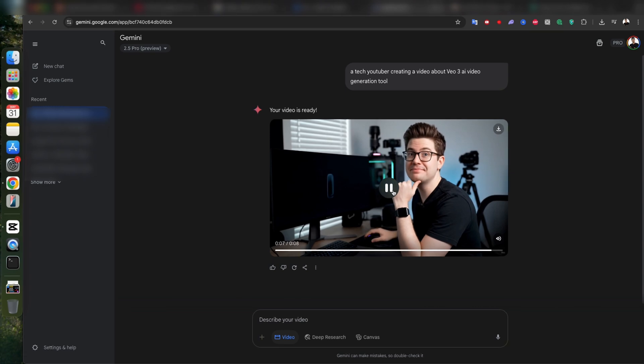Wow. Just wow. I did not expect that level of quality. This is seriously impressive.